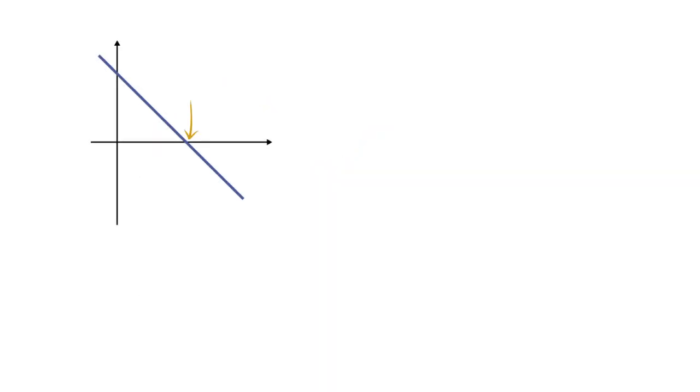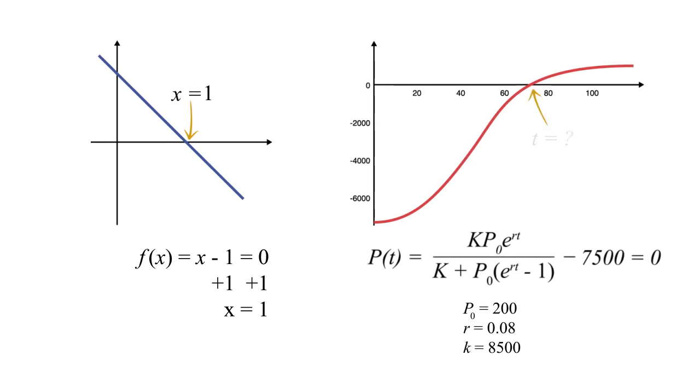For a simple function, like a line, this is easy. We can just use algebra. But doing it by hand is not always practical or possible.